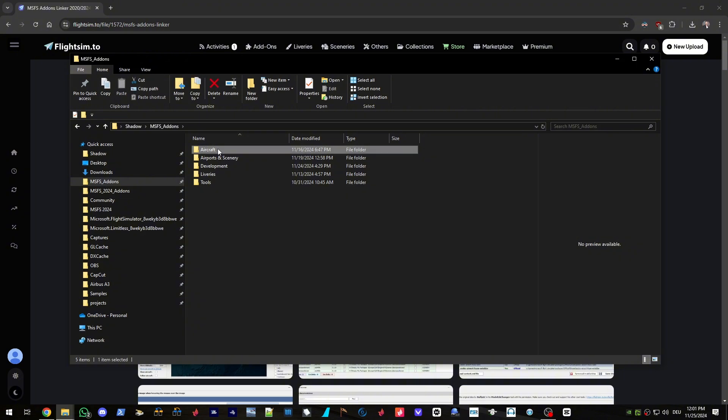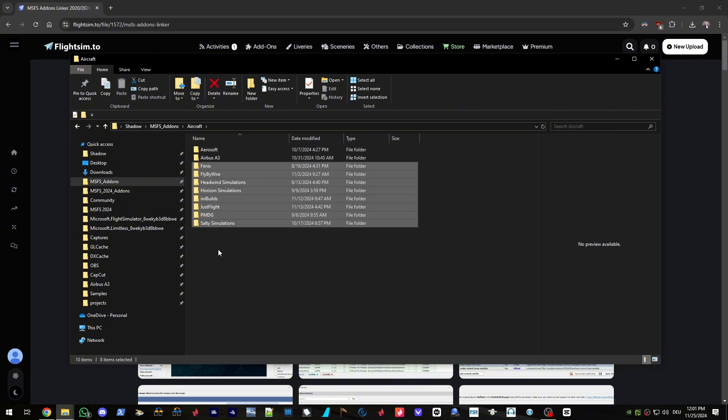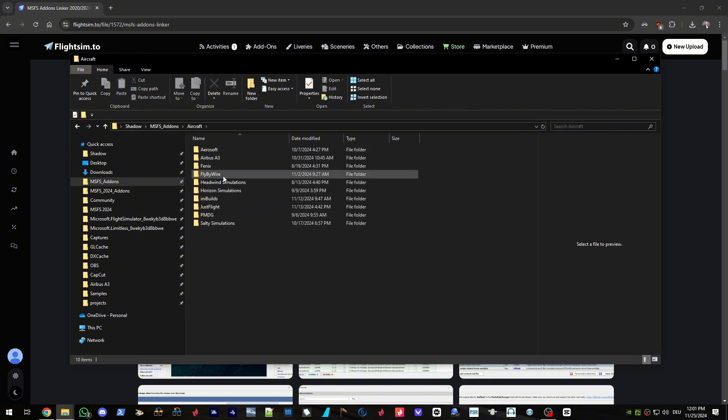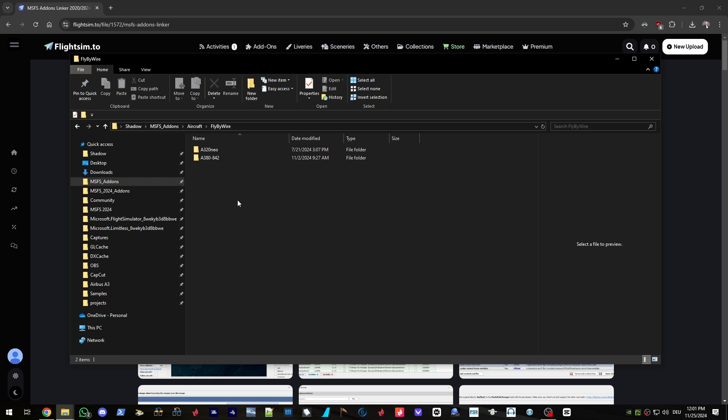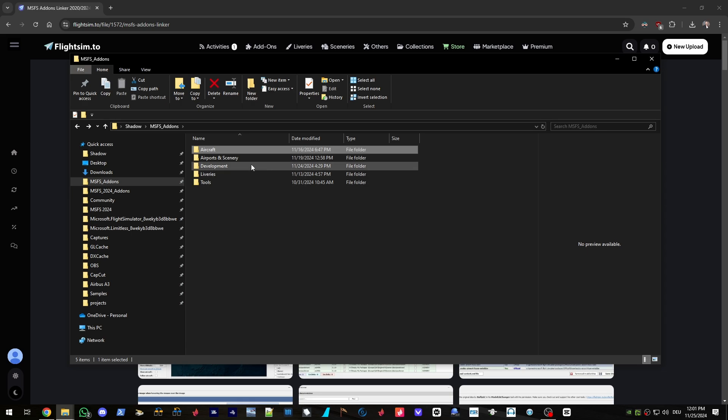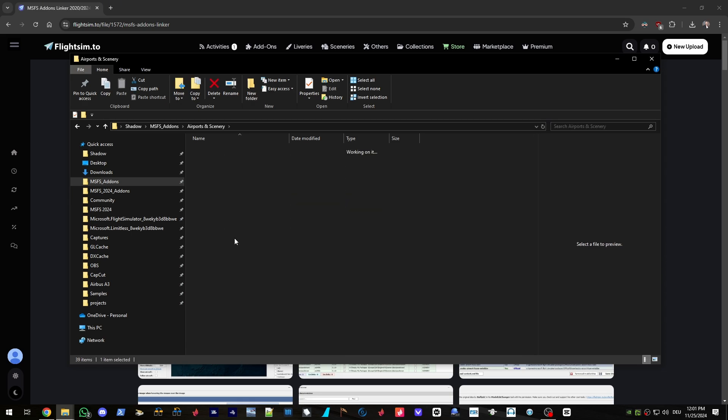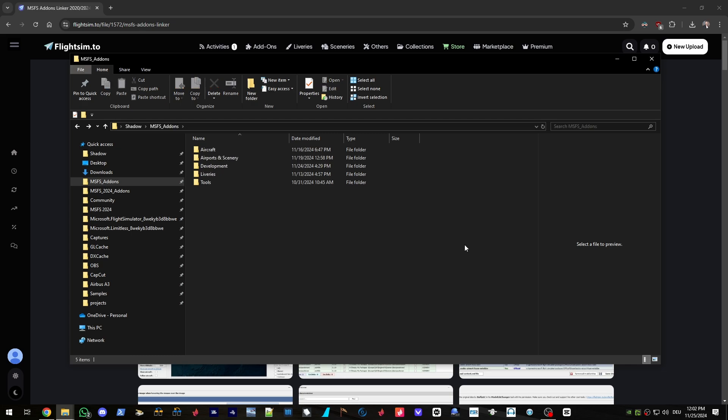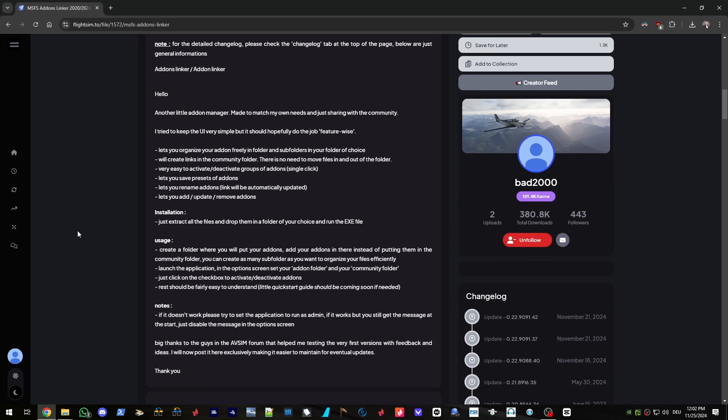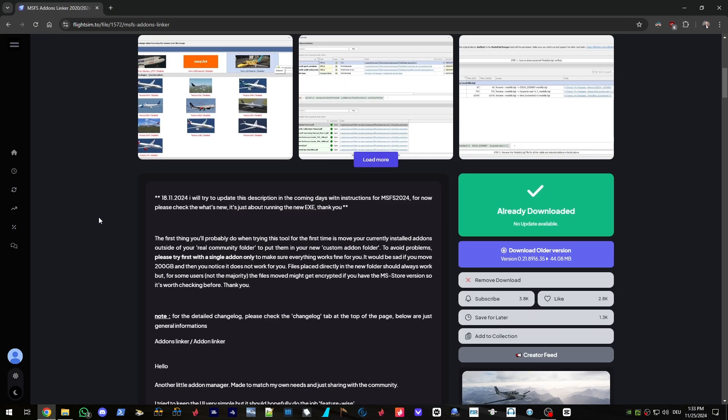If you take a look at aircraft, it is further divided into the respective developers. If we take a look at fly-by-wire, then divided into the respective aircraft model. Same with airports and sceneries. Divided into country, and then divided into the city, and so on and so forth. Well, I guess you get the point. Now, you may ask, do I really need that? And the short answer is yes. I mean, it's literally the main feature of the application to keep your add-ons organized.